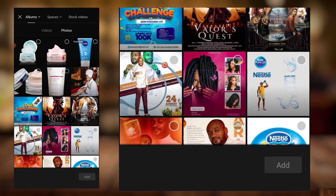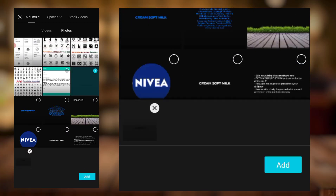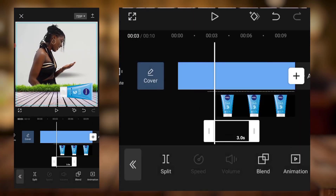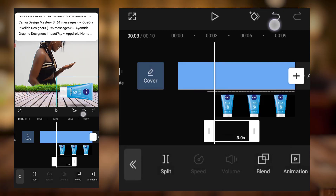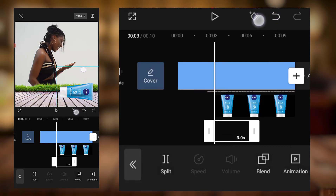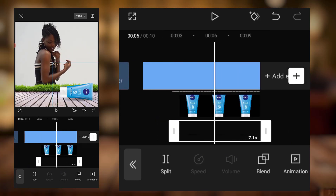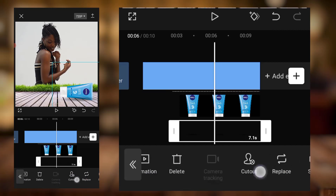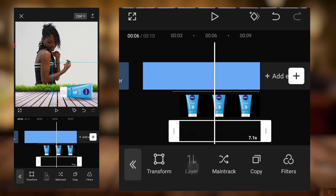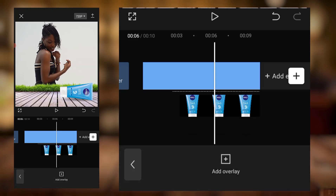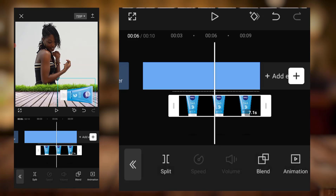I'll add an overlay and bring in a shadow effect. I'll scale it and put it right under the same product. I accidentally pressed keyframe, so I'll stretch it to that side. The next thing I'll do is come to layers and move it to the third layer — you can see that this one is now in front.